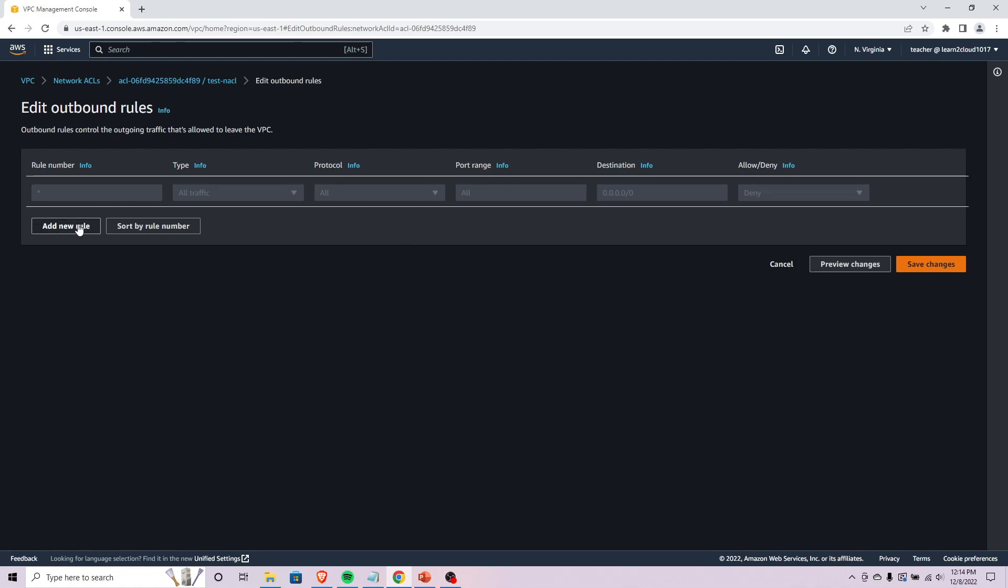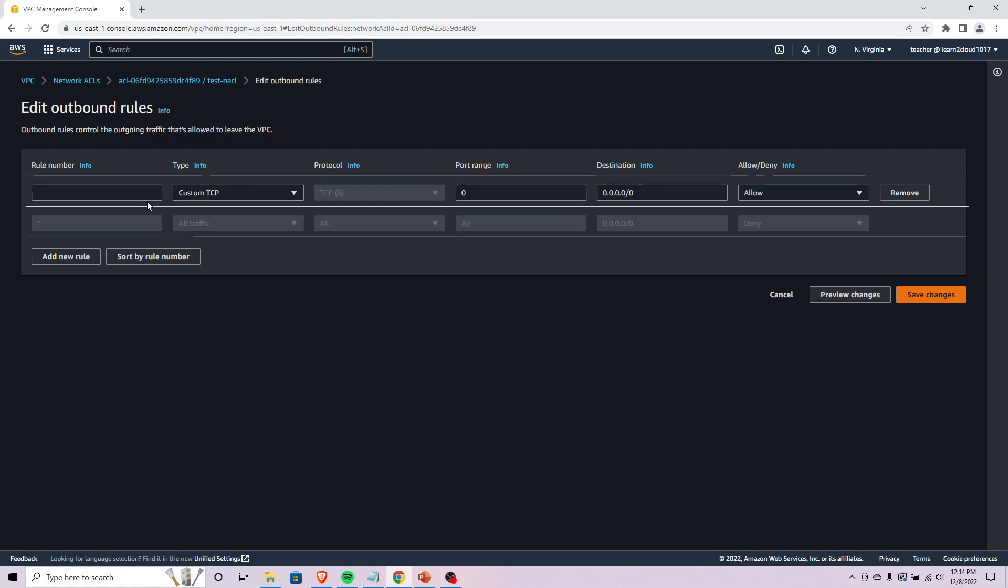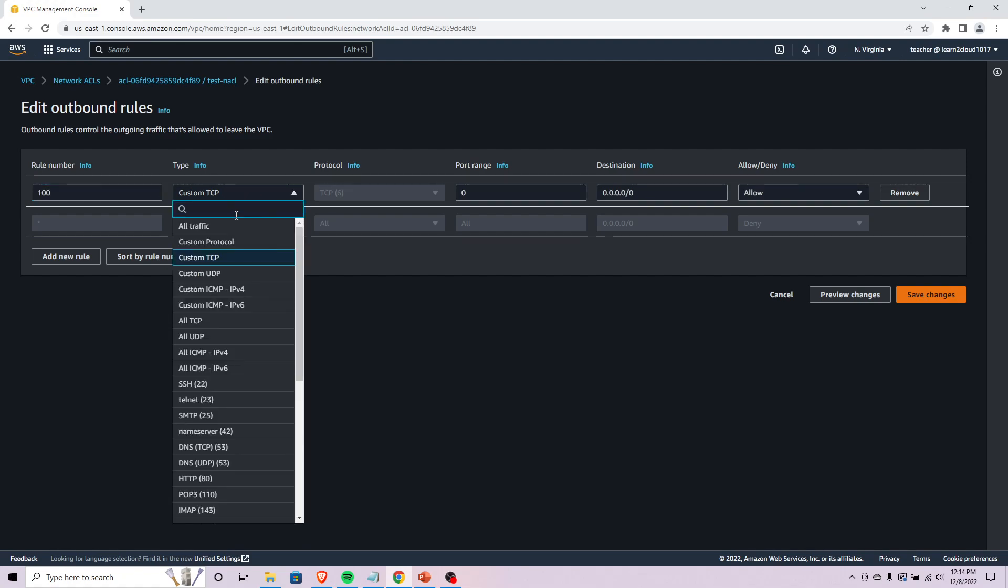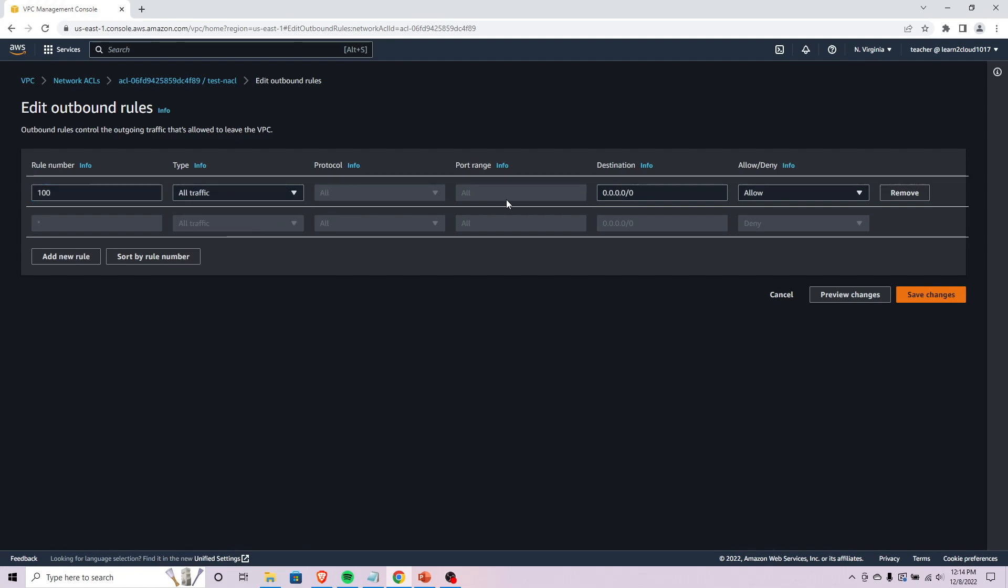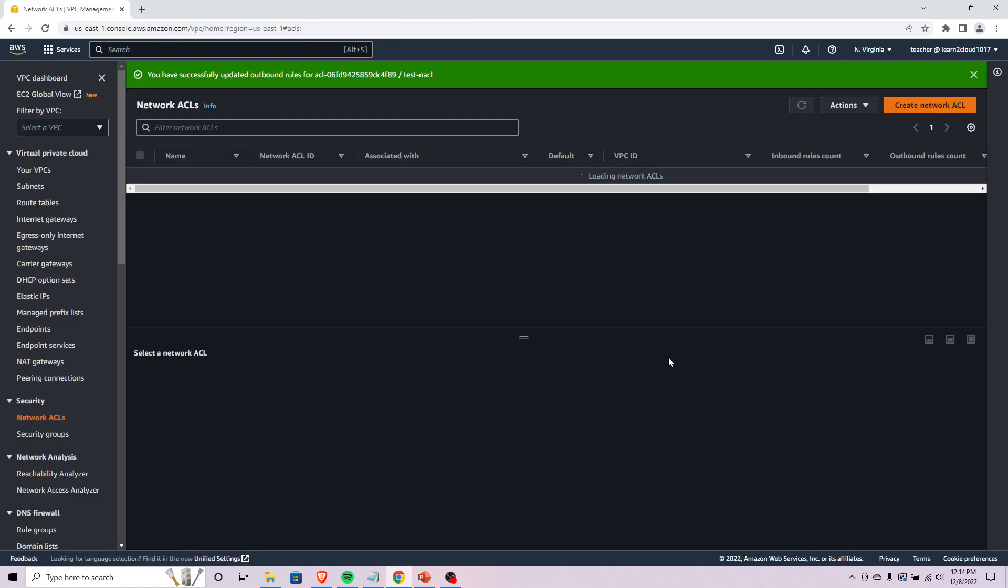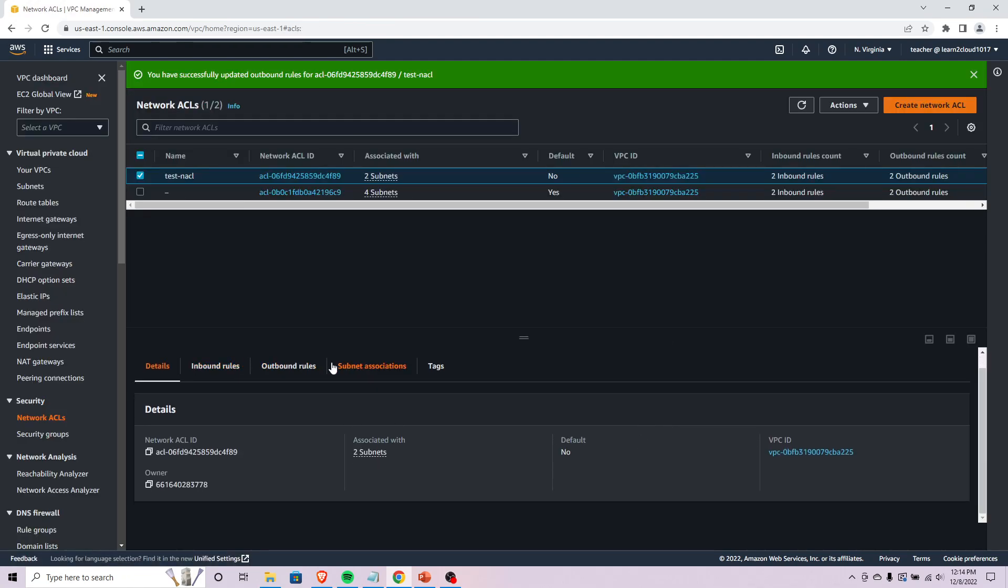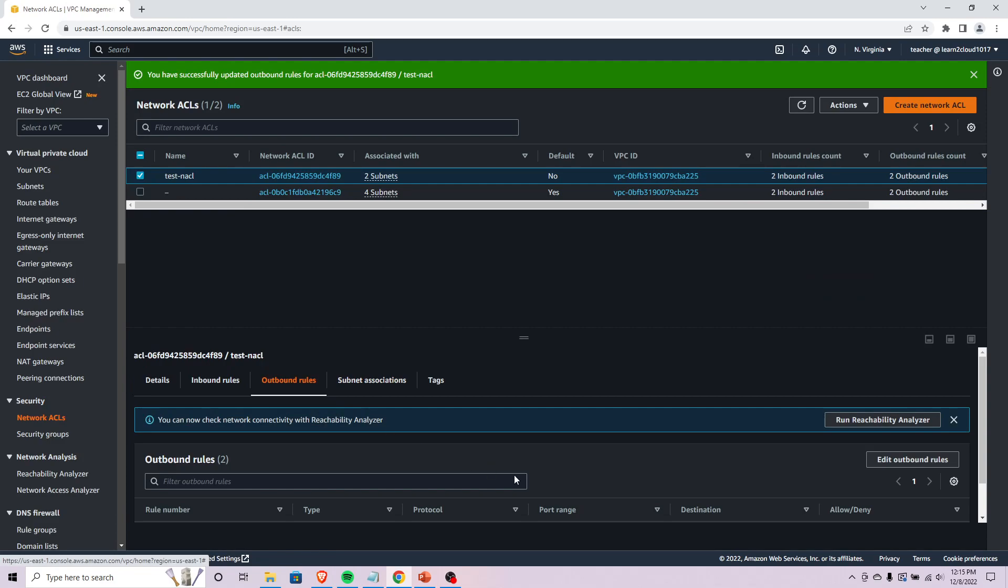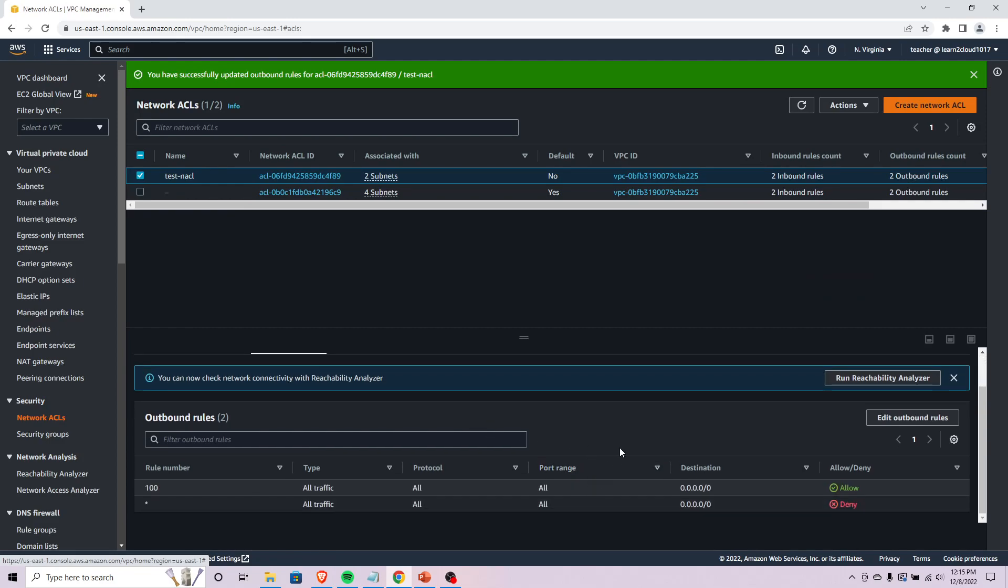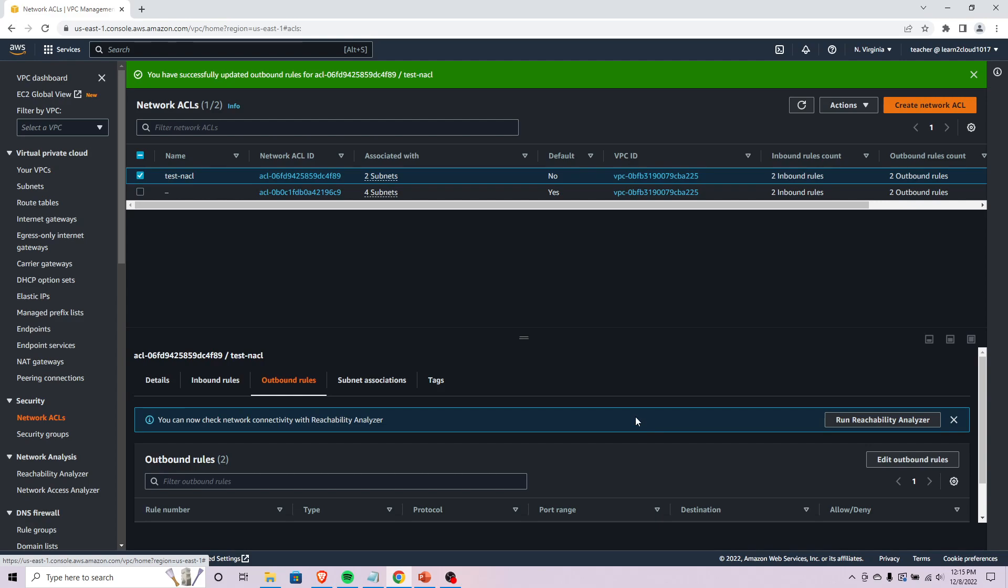We could say maybe we actually want to allow just everything. We come in here, we can say all traffic, everything, from everywhere, allow. Now it'll allow any kind of outbound traffic from anywhere to come out of this subnet.